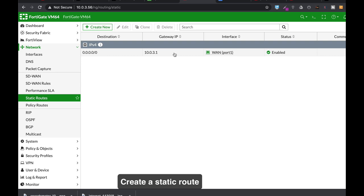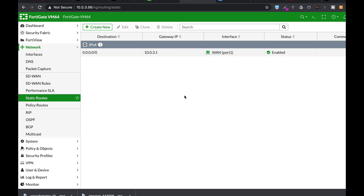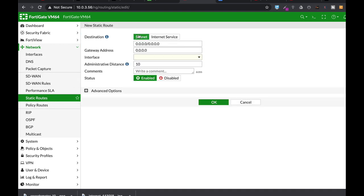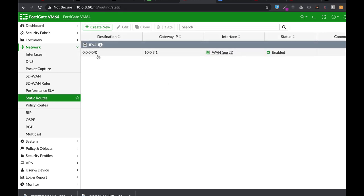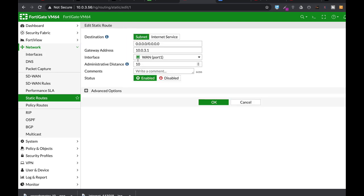Now the next thing you will need to do is to create a static route so that all packets from different interfaces will know where to go in order to get out to the internet. So to do so, you'll go to Network, Static Route, Create New Static Route. Now I have already created one here. That's my static route.